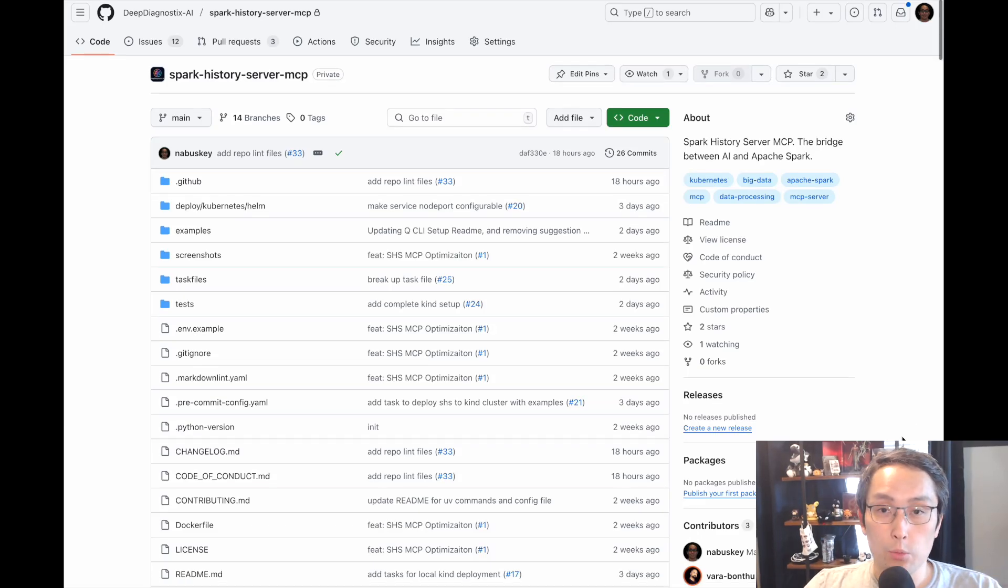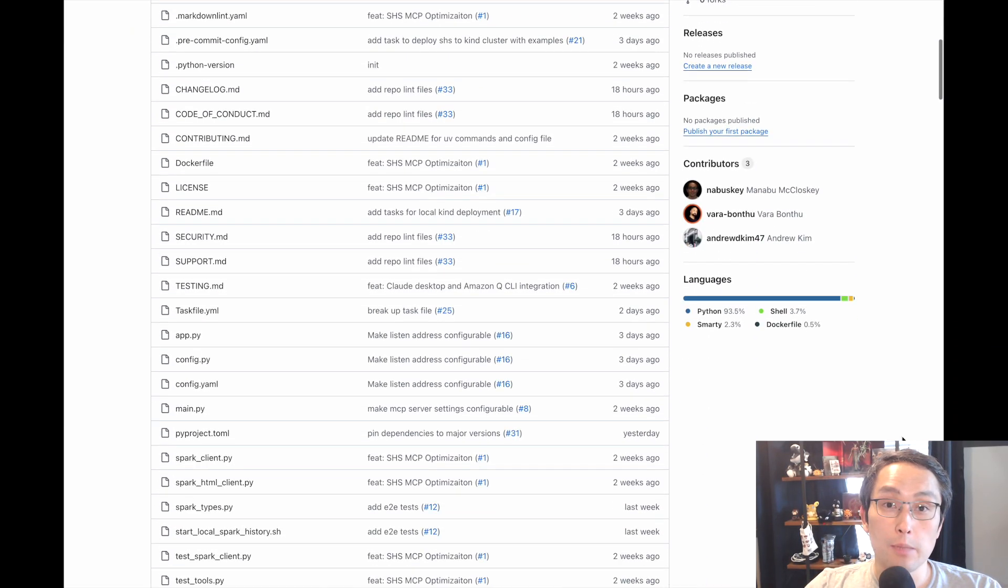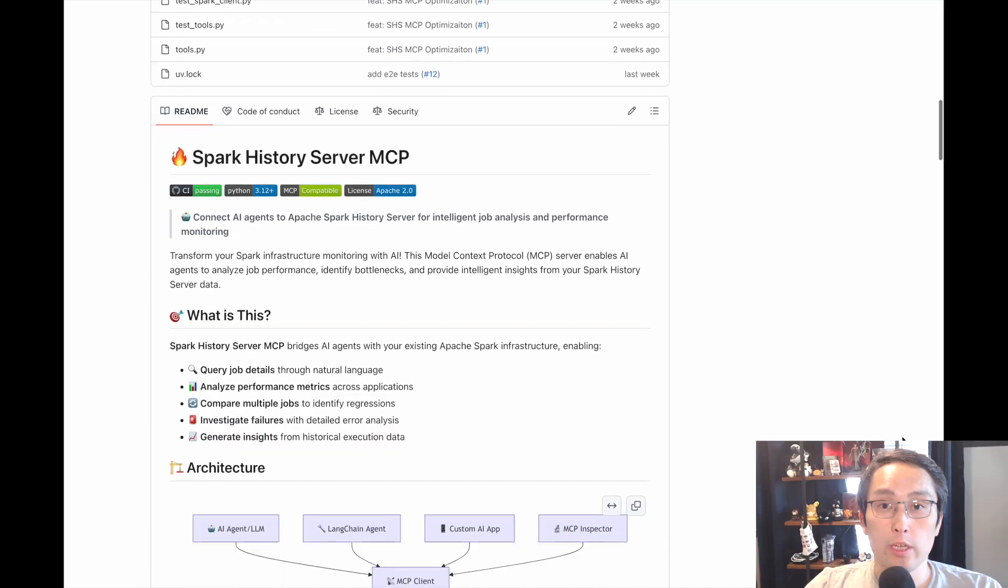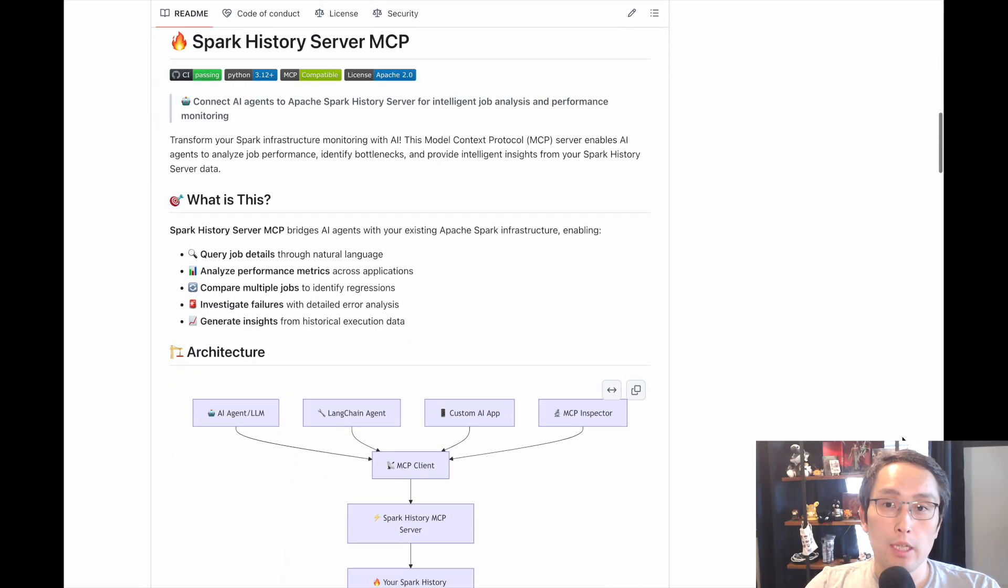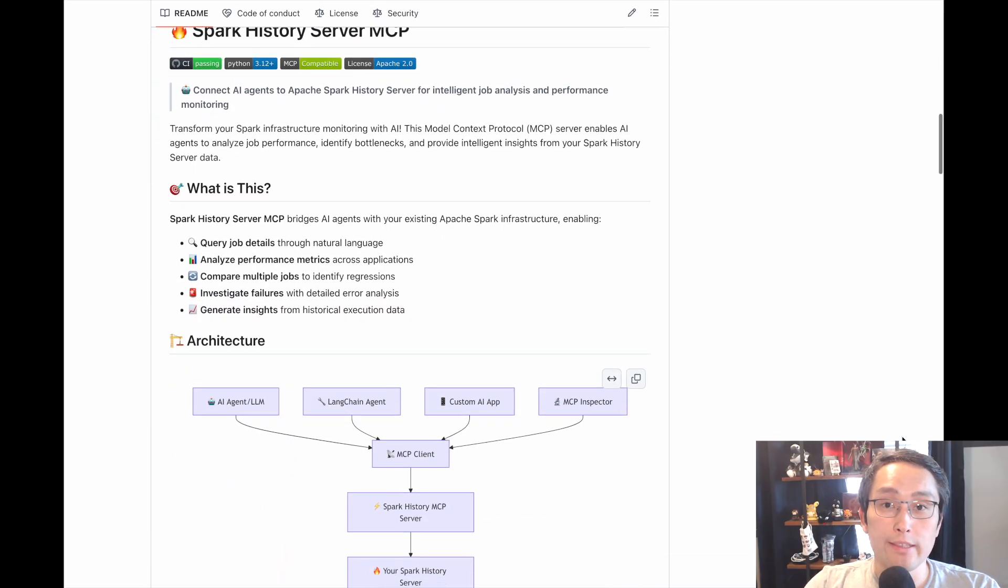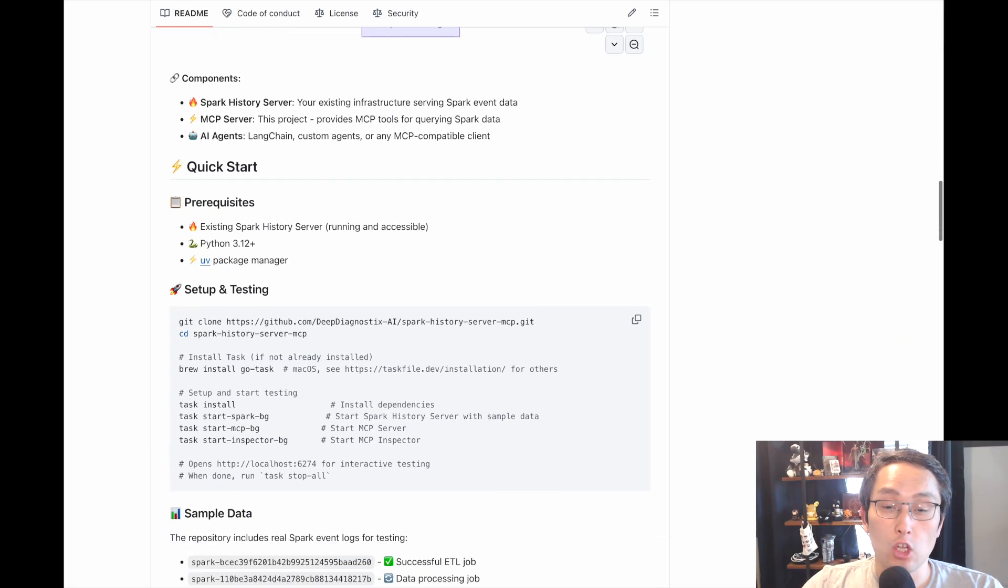Hey everyone, I wanted to show you the Spark History Server MCP that we have built in this demo. It is a great way for your team to interact with Spark History Server and debug any issues. Let's get started.